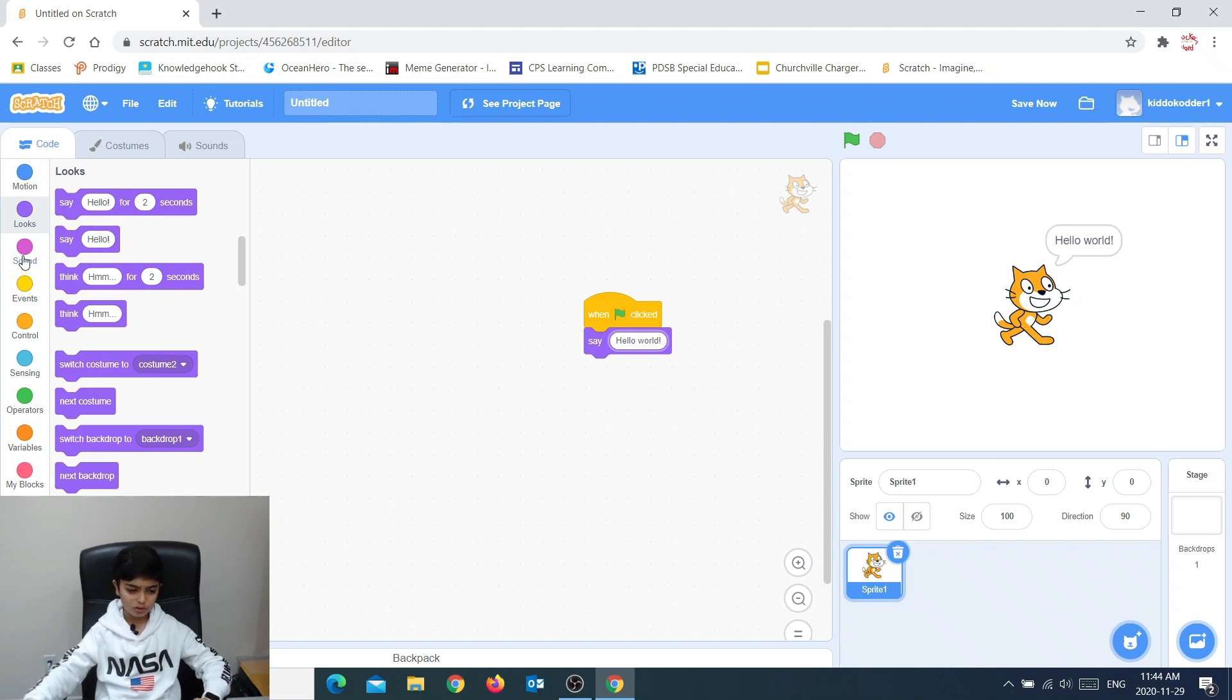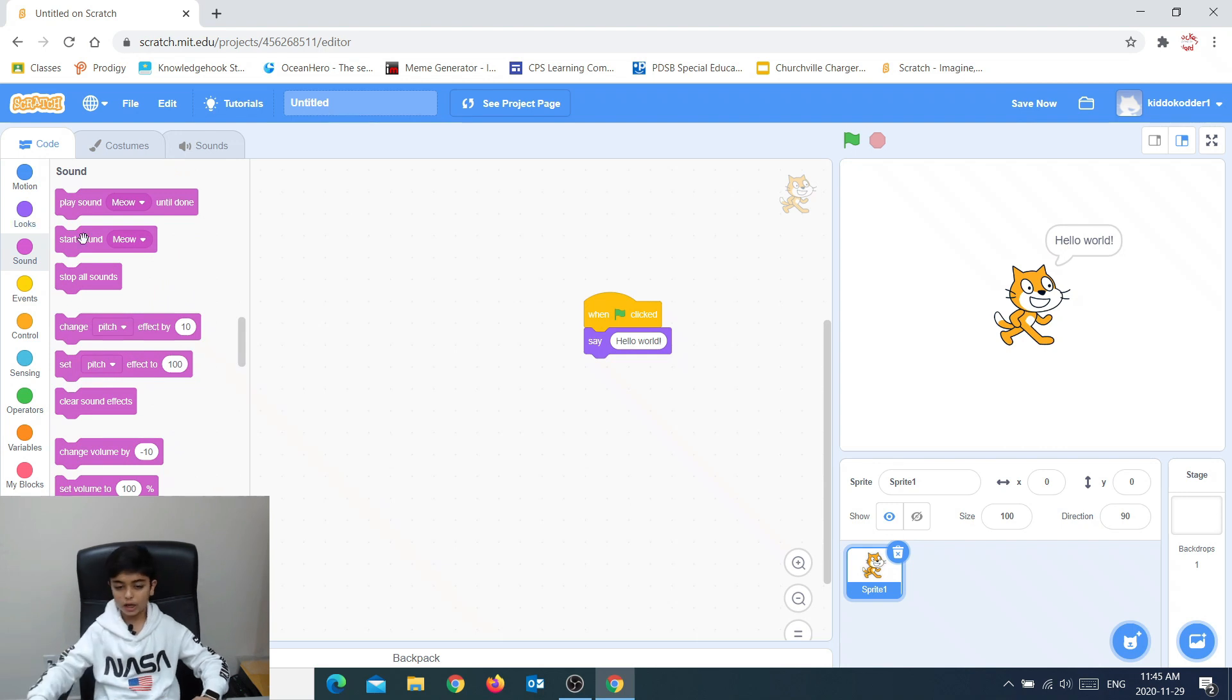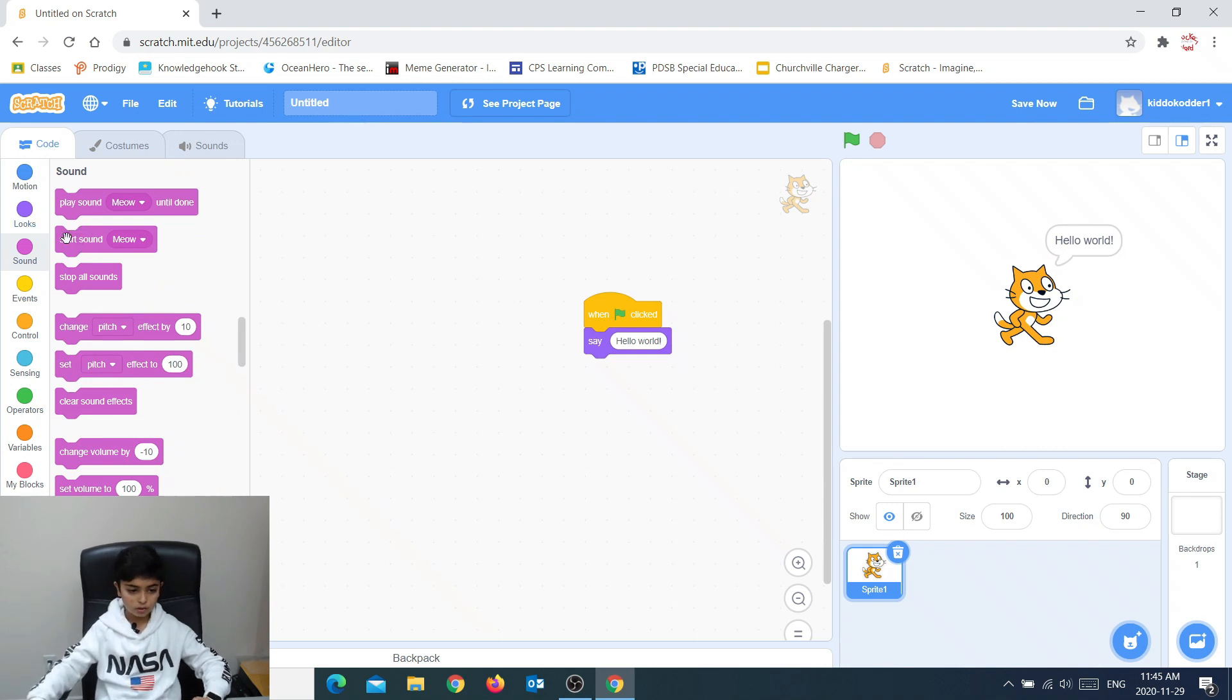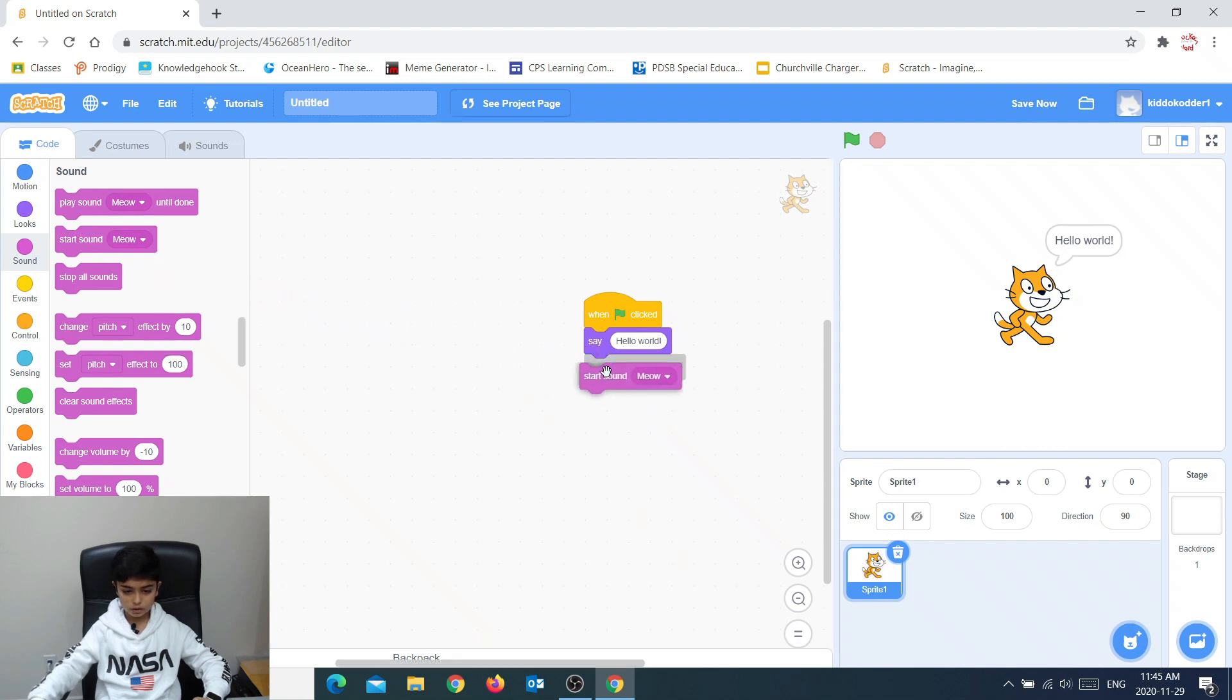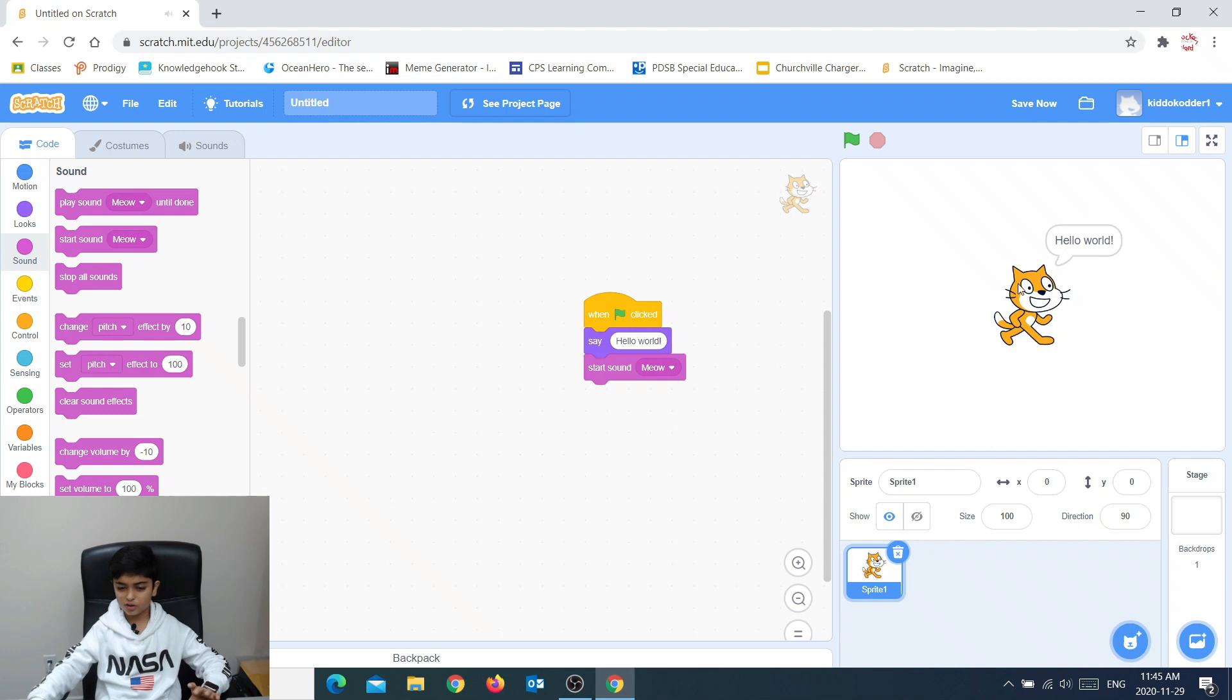But I might also want to add sound. I'll go into detail of sound again after. So we go to this and I will just put this sound start sound meow. So when I click start, it plays the sound meow.